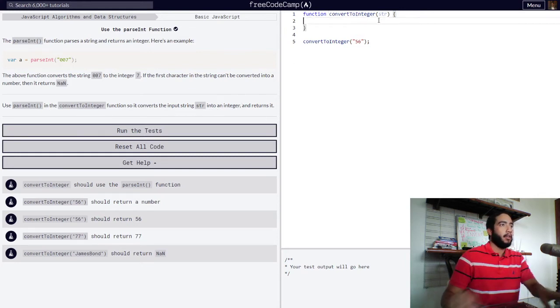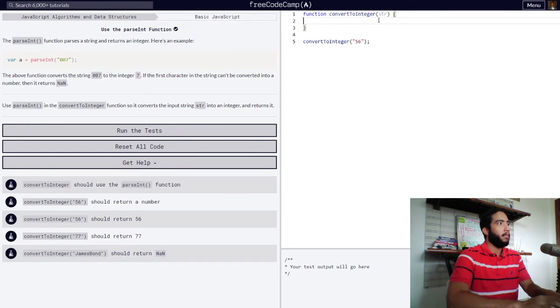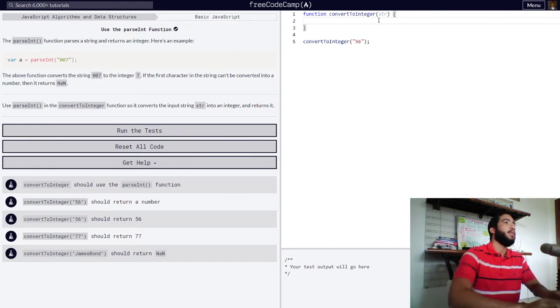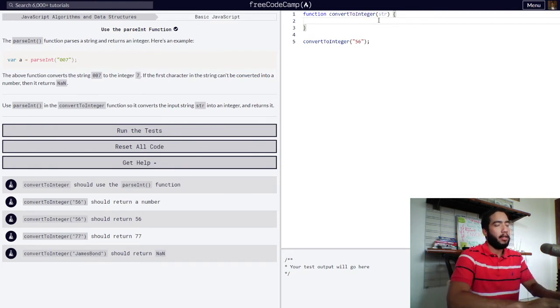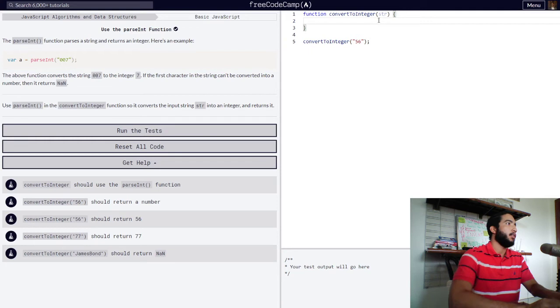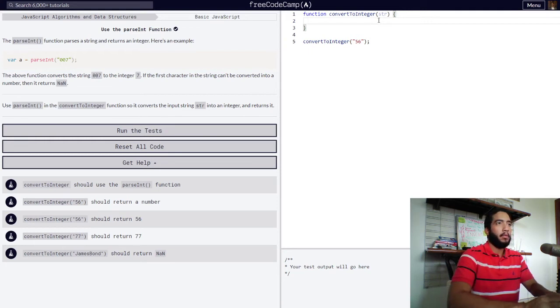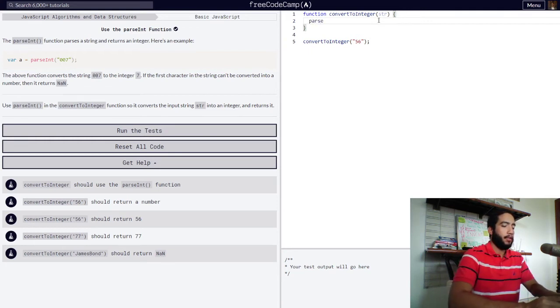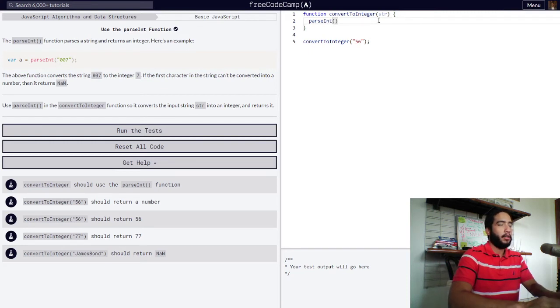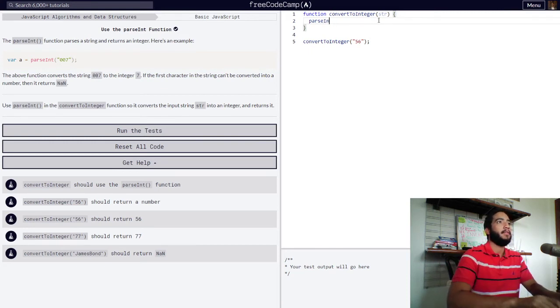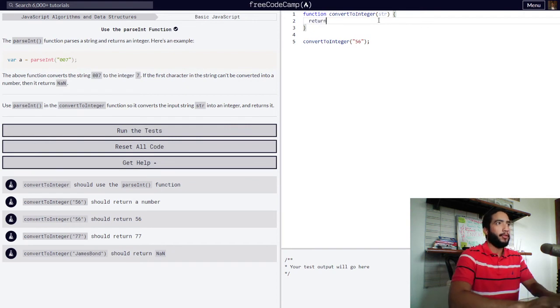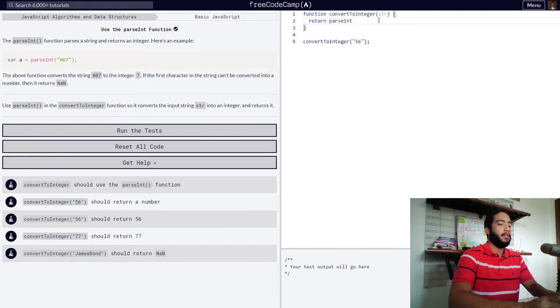All right, let's go. We need our code to do as follows. Our code will parseInt... wait, no. Return parseInt str.